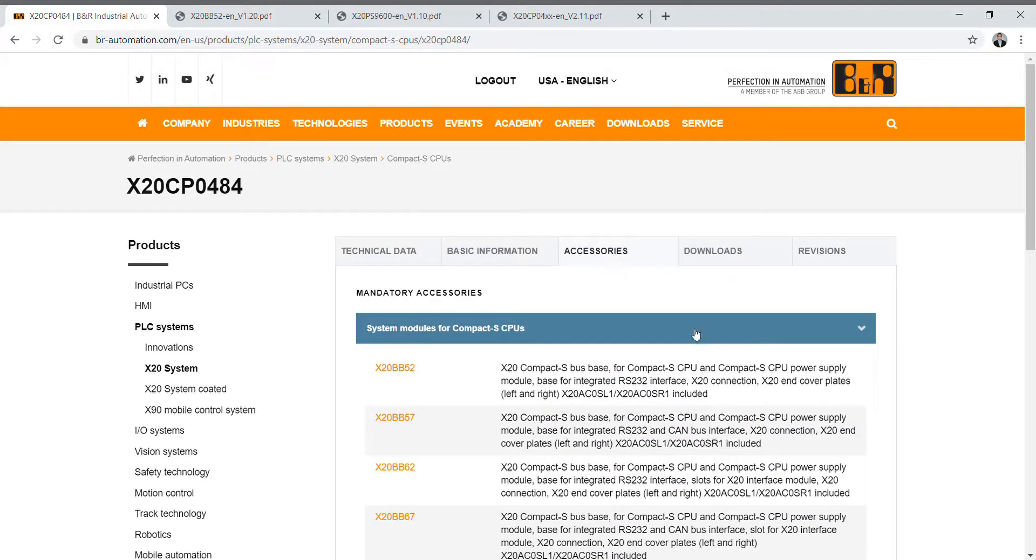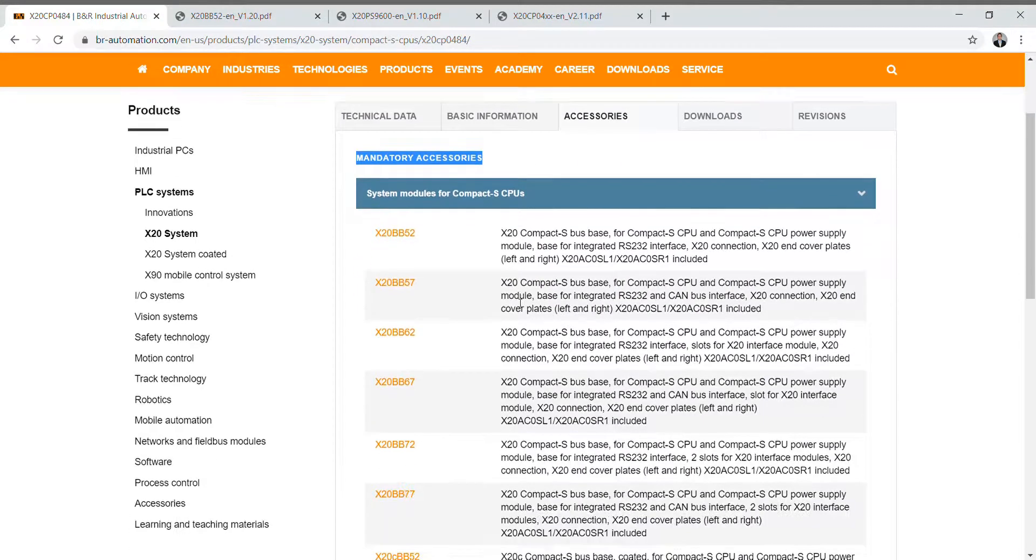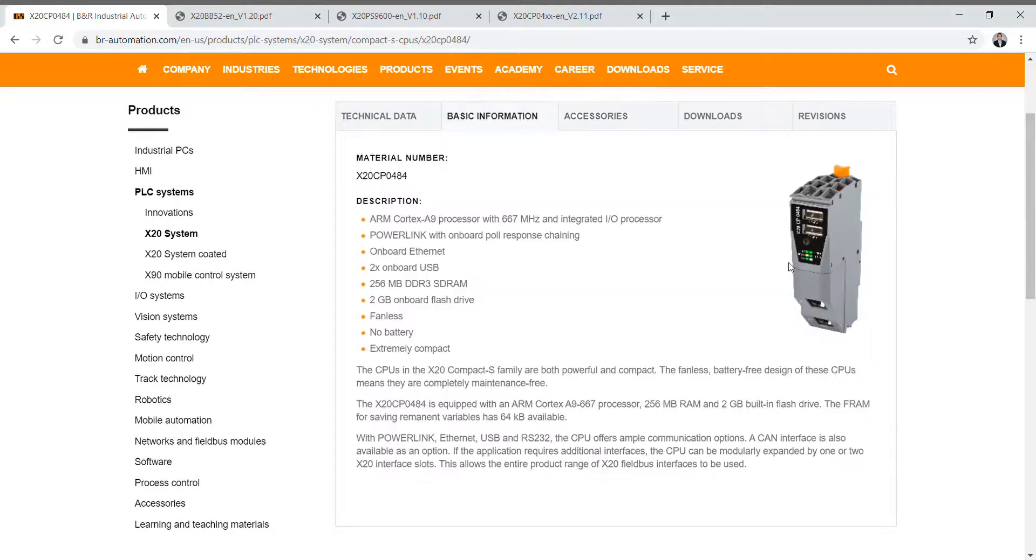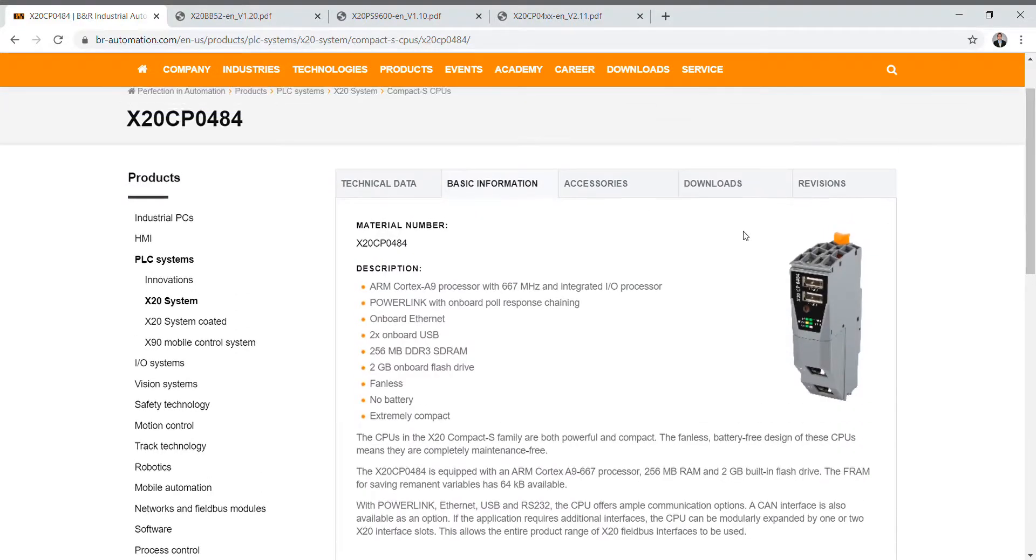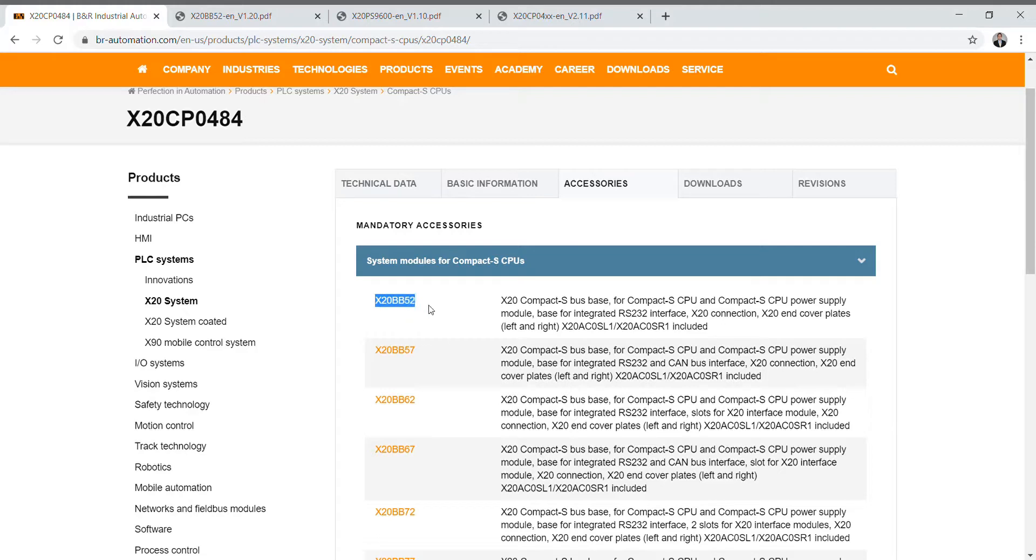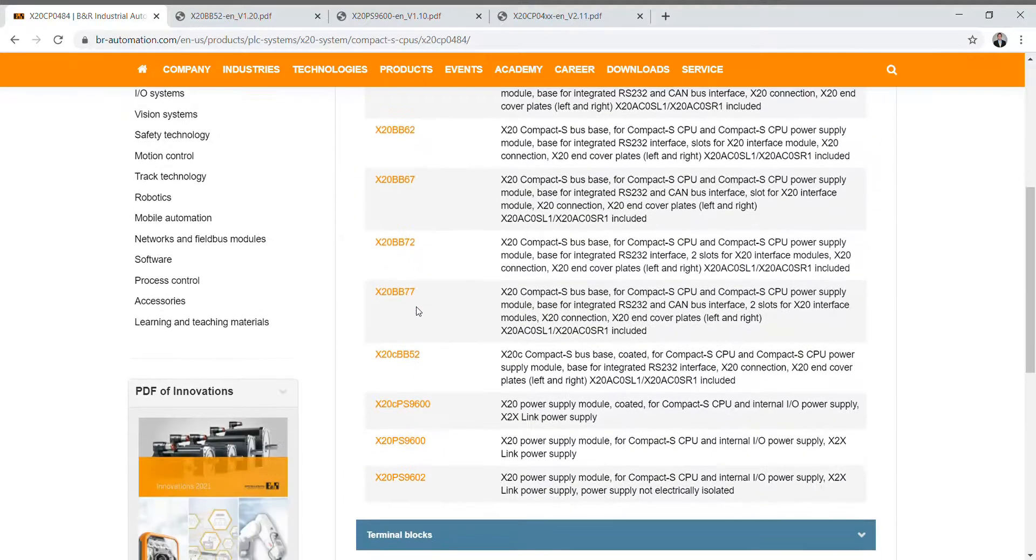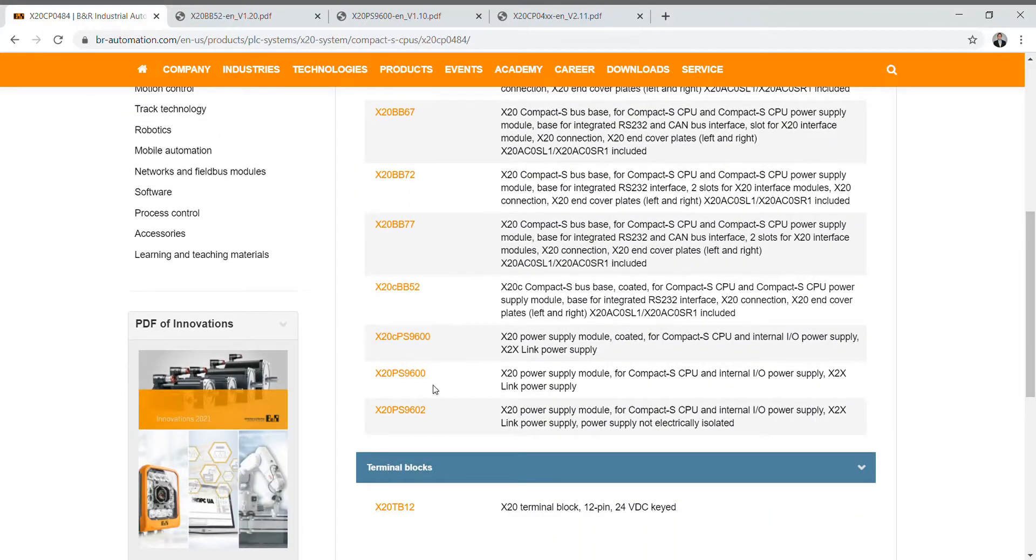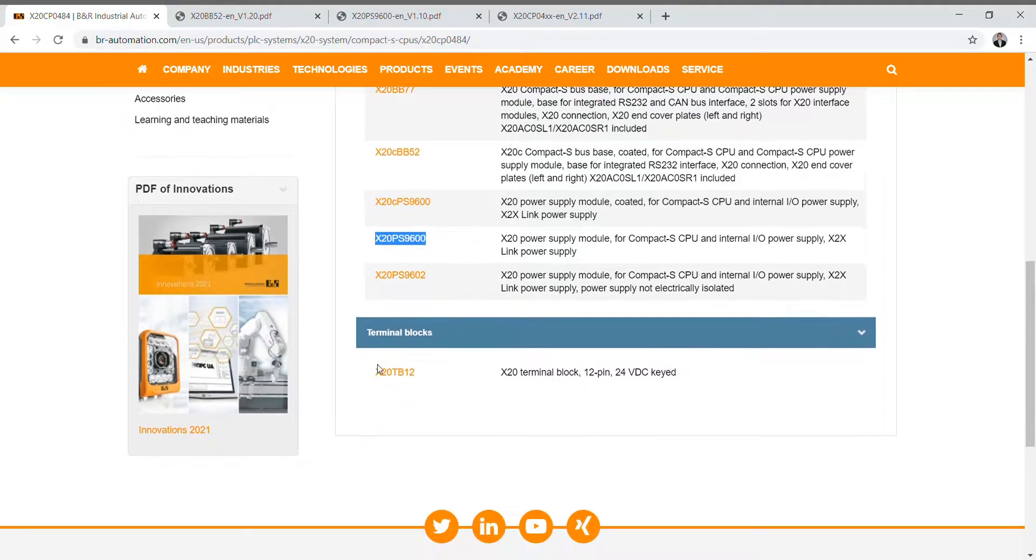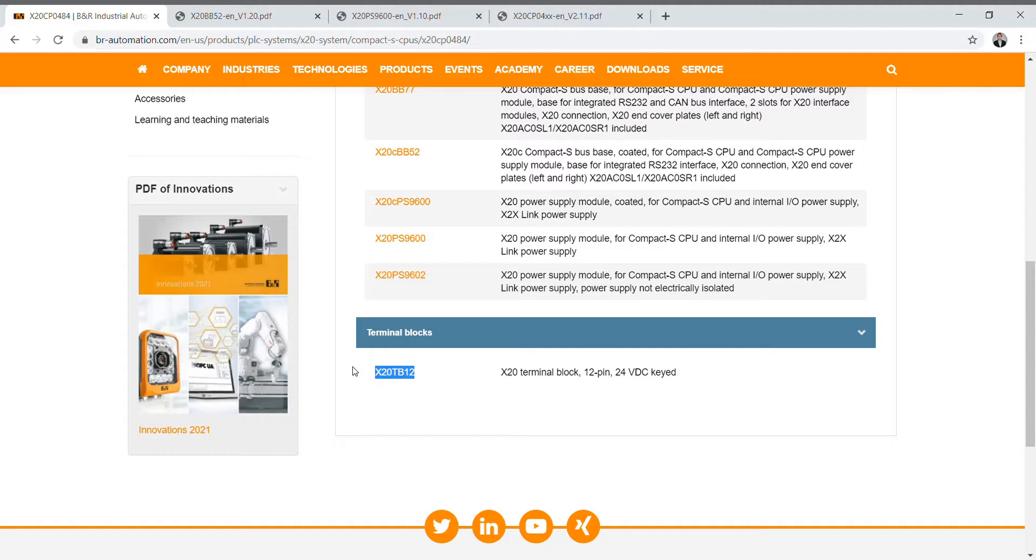If we go to accessories you'll notice there's something that says mandatory accessories. You can't just buy this product by itself and run it like this. You need to have some mandatory accessories. The first one is a bus base or a bus module. The one that I've selected is the X20BB52. The next item that you would need is a power supply module. The one that I have used is the X20PS9600. Last but not least you'll need a terminal block to wire into. That's the X20TB12.